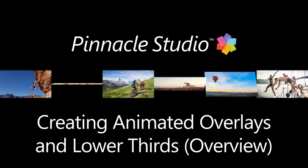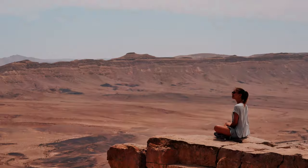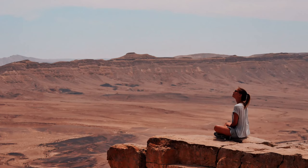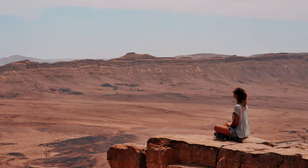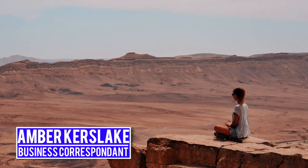You can use the powerful effects and property controls in Pinnacle Studio to create your own custom animated overlays and dynamic lower thirds, such as a subject's name and title.